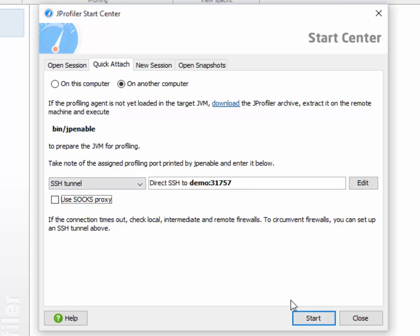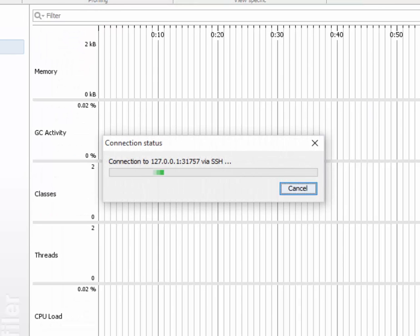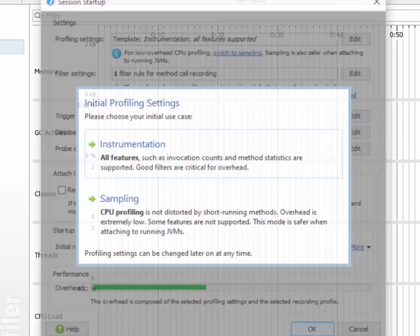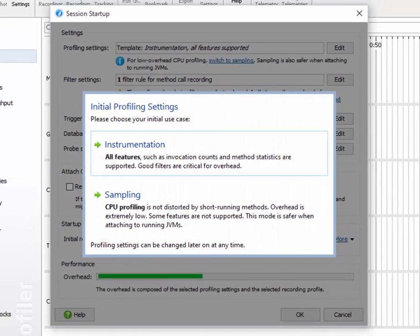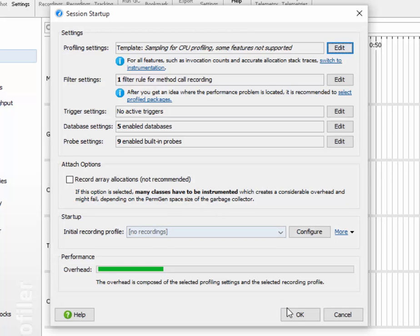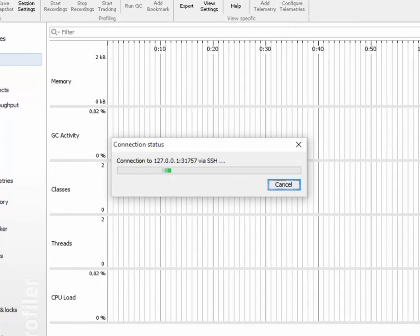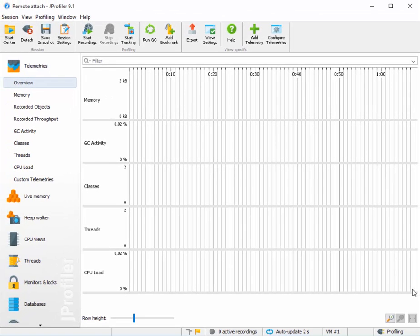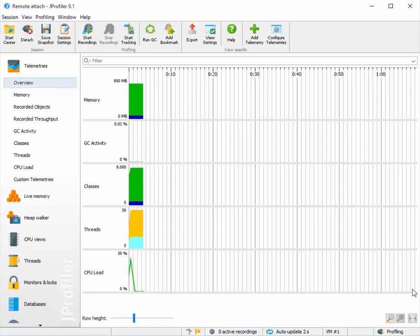Let's now connect to the profiled JVM. We get the usual session startup dialog where you can configure profiling settings, and then we're live. So as you can see, starting your session through an SSH tunnel is now as easy as if you had a direct network connection.